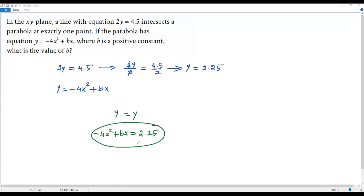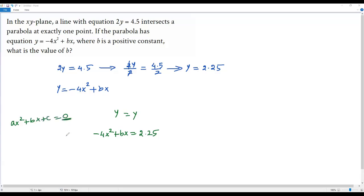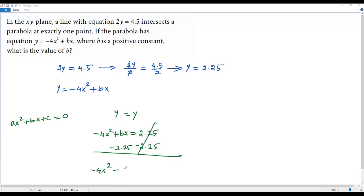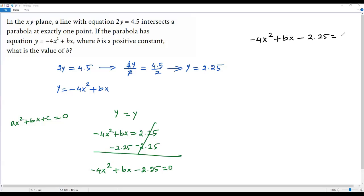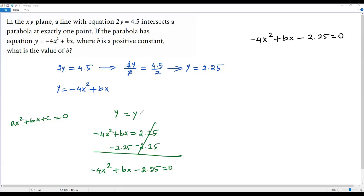Here we have a quadratic equation in the variable x. We write a quadratic equation in the form ax squared positive bx positive c equals zero — we need zero on the right side. To get zero on the right side, I subtract 2.25 from both sides, giving me negative 4x squared positive bx minus 2.25 equals zero. This quadratic must have only one value for x, since the system has only one solution because the line and parabola intersect at only one point.